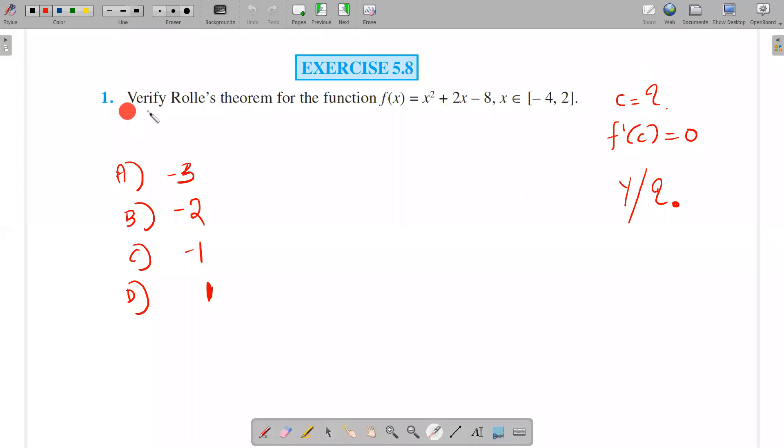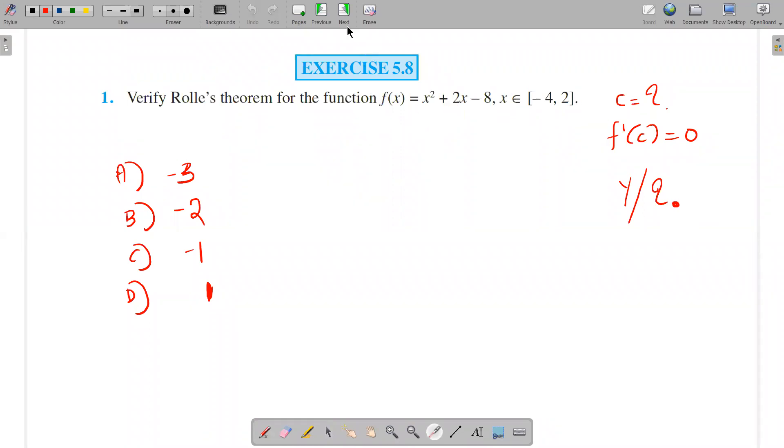Question 1: Verify Rolle's theorem for the function f(x) = x² + 2x - 8, where x belongs to [-4, 2].